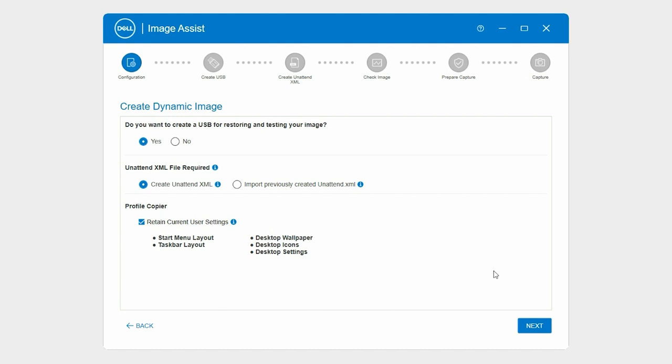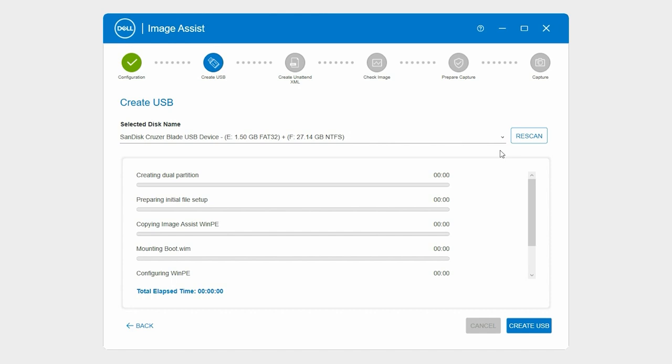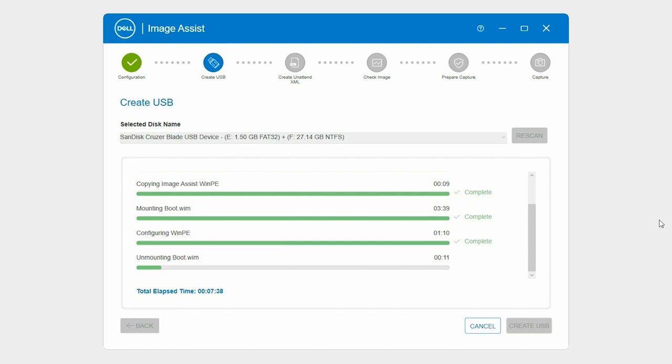On the Create USB page, ensure that you have selected the correct USB drive and click Create USB. The bootable USB drive is created, and the Create unattend XML page is displayed.